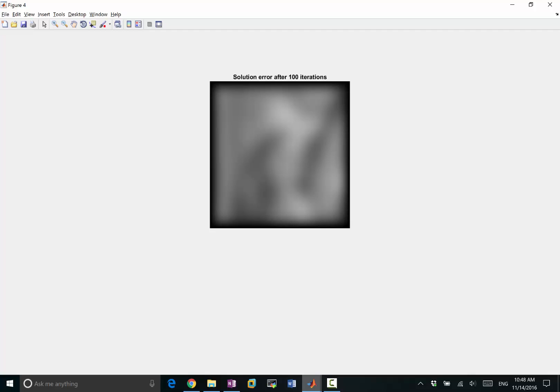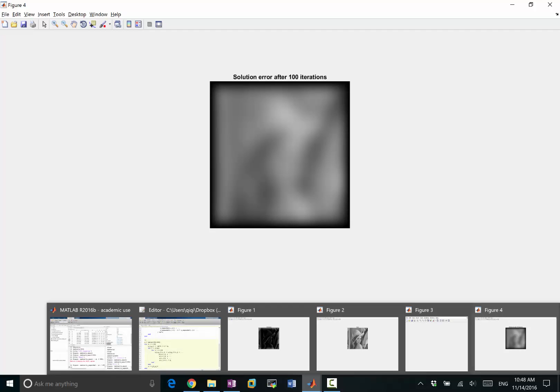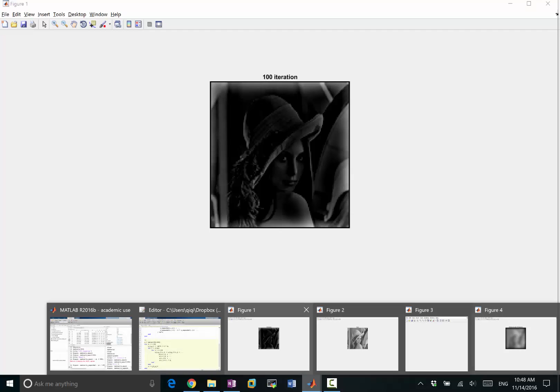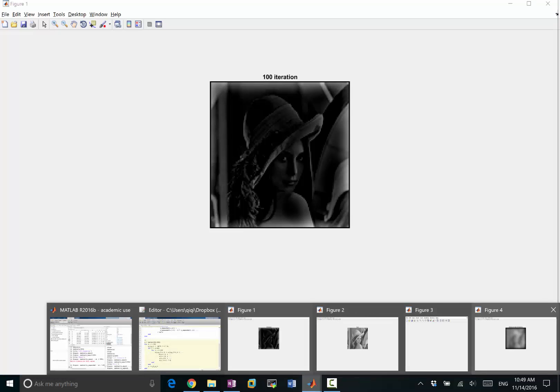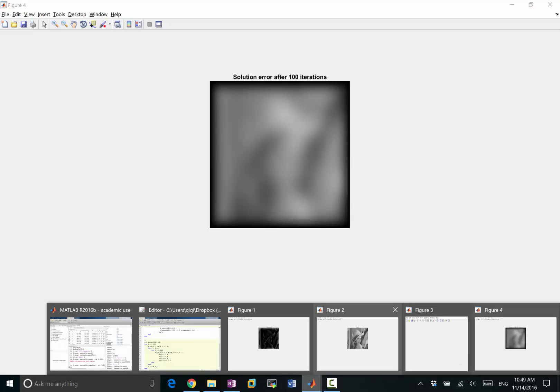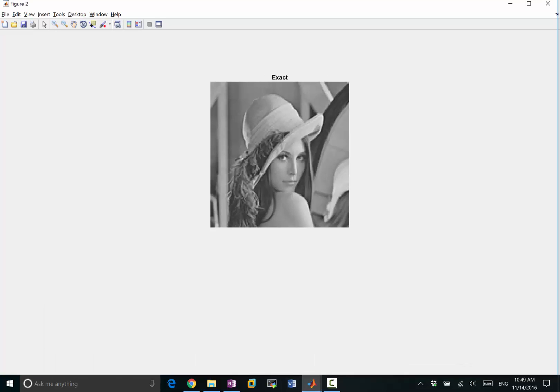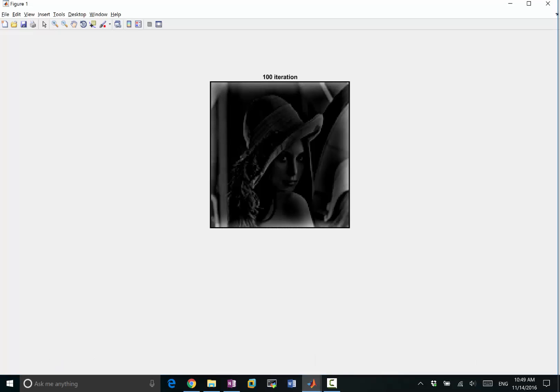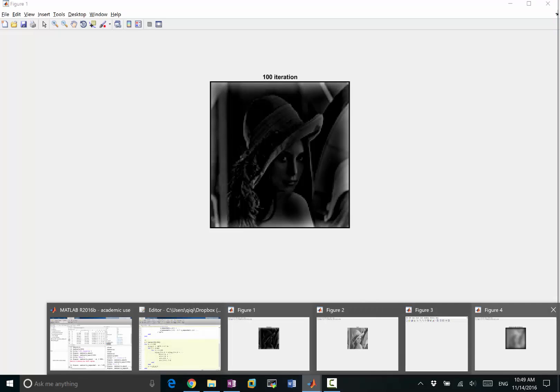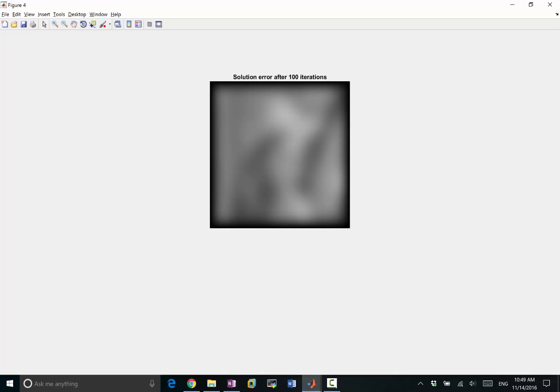That's interesting because it's like, of course we know that if you add these 100 iterations with the solution error, I get the exact solution. That's just the definition of the solution error, but there is something interesting that the 100 iteration solution seems to be picking up the contours pretty well, like all the sharp features, right? While the solution error seems to contain a blurred image of the original solution.